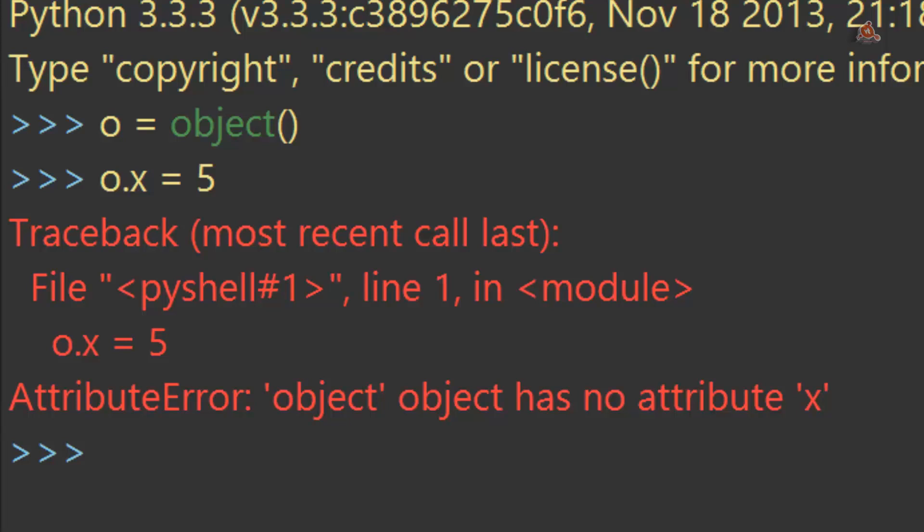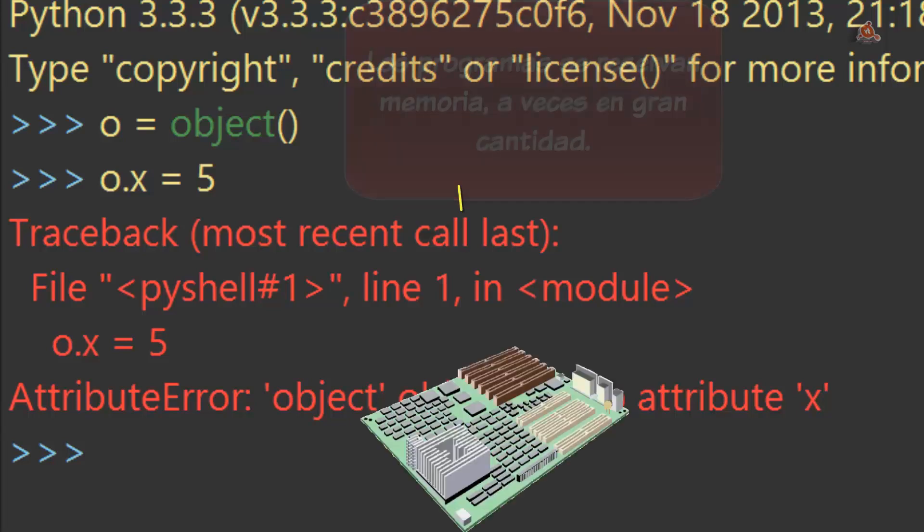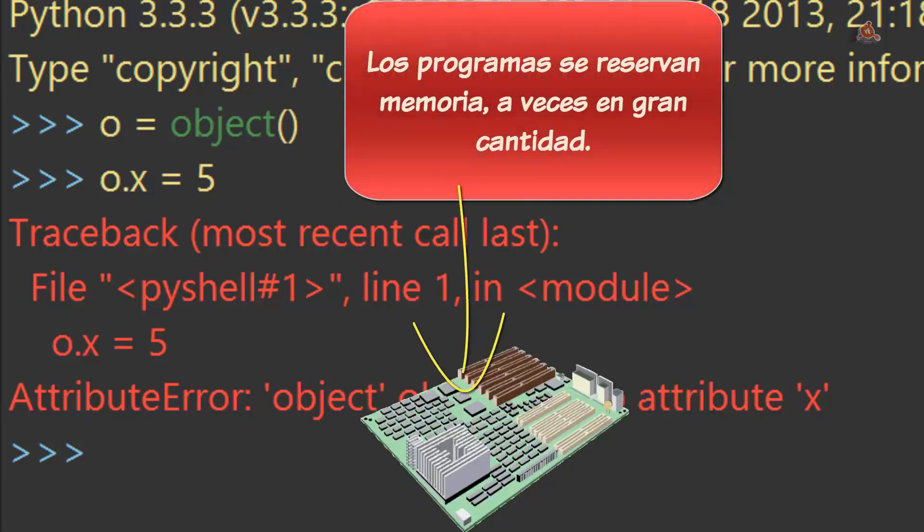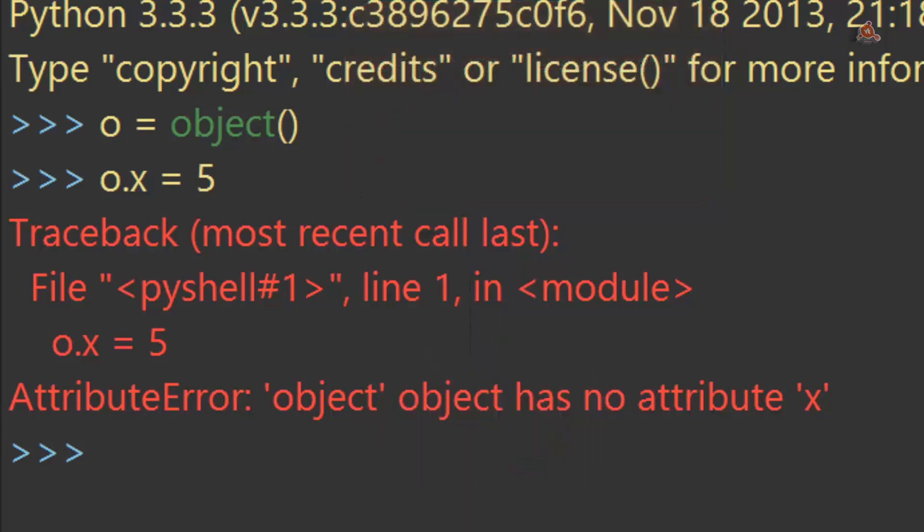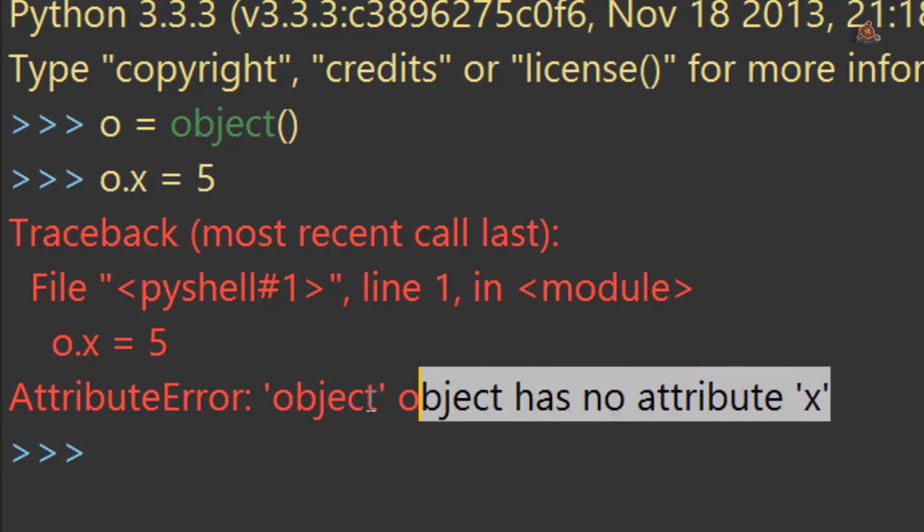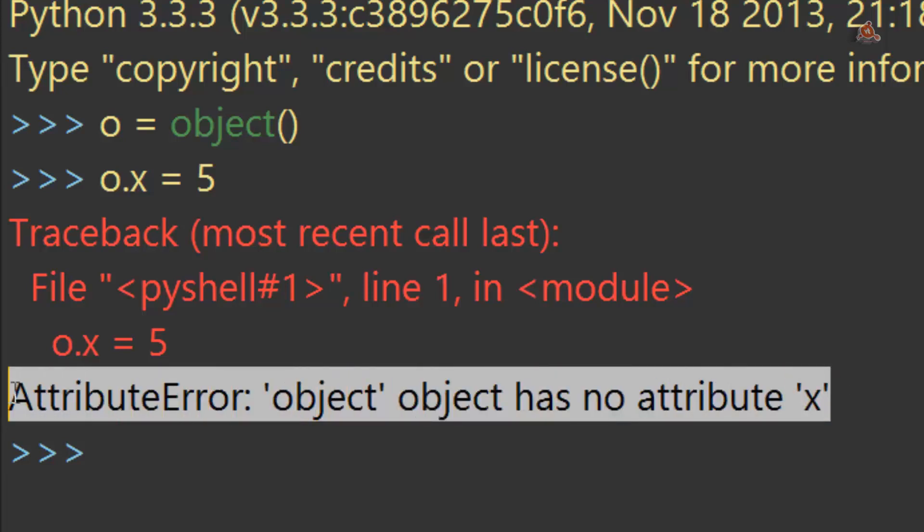En un programa Python, esta pequeña cantidad de memoria para cada uno de ellos puede rápidamente convertirse en una gran cantidad de memoria que provoque graves problemas. Por eso Python ha deshabilitado las propiedades arbitrarias en object y también en otros built-ins. Esto lo hace de modo predeterminado por defecto.